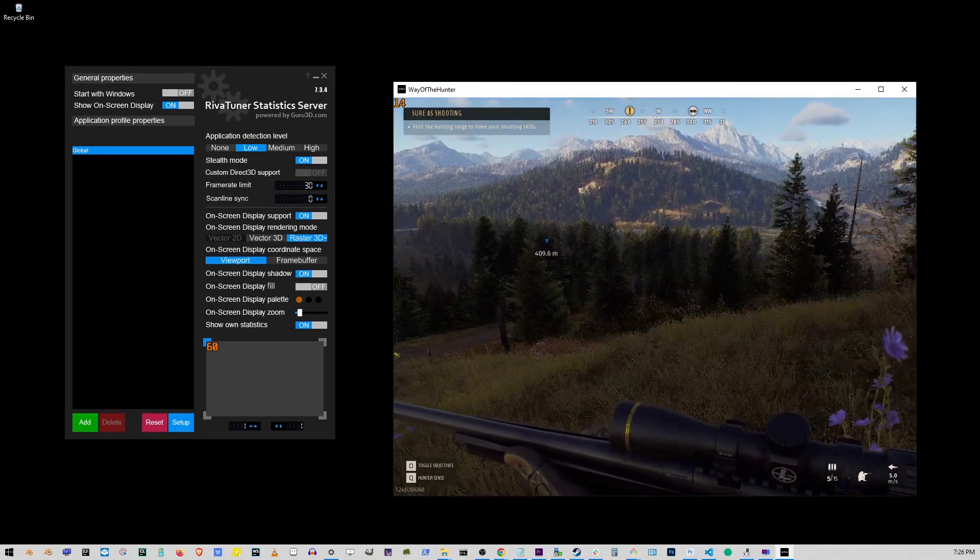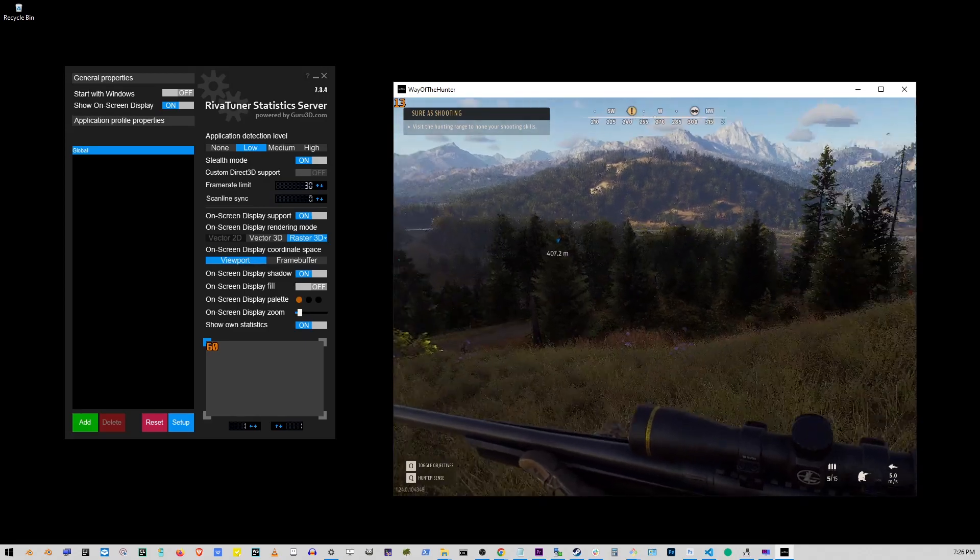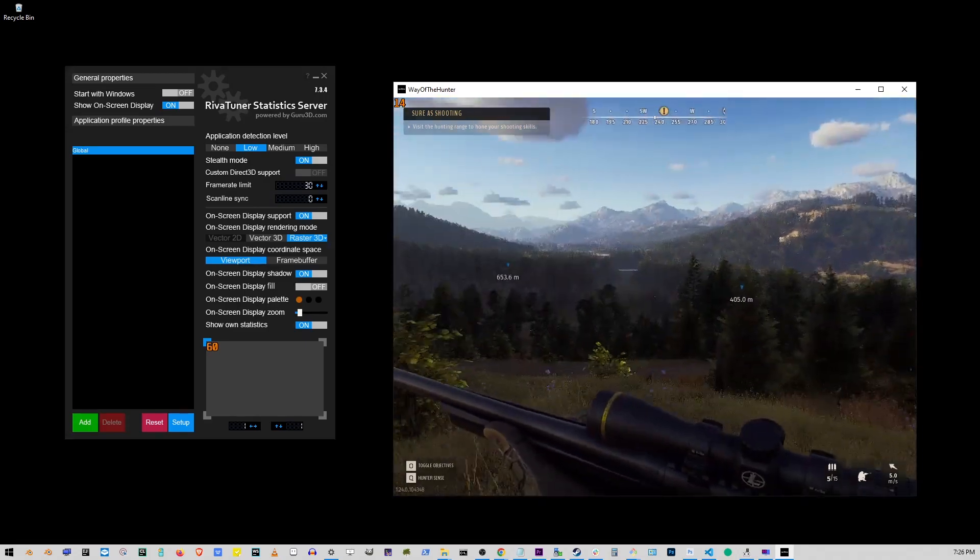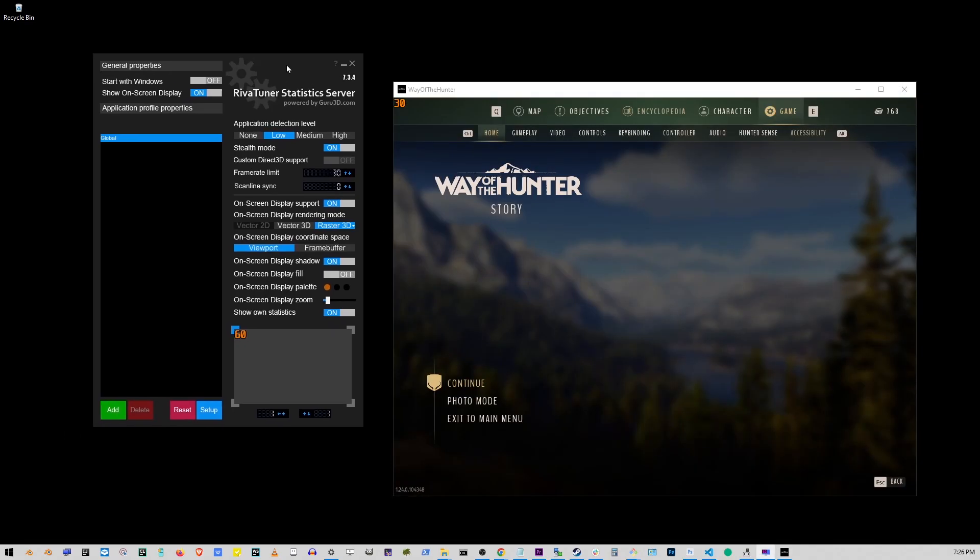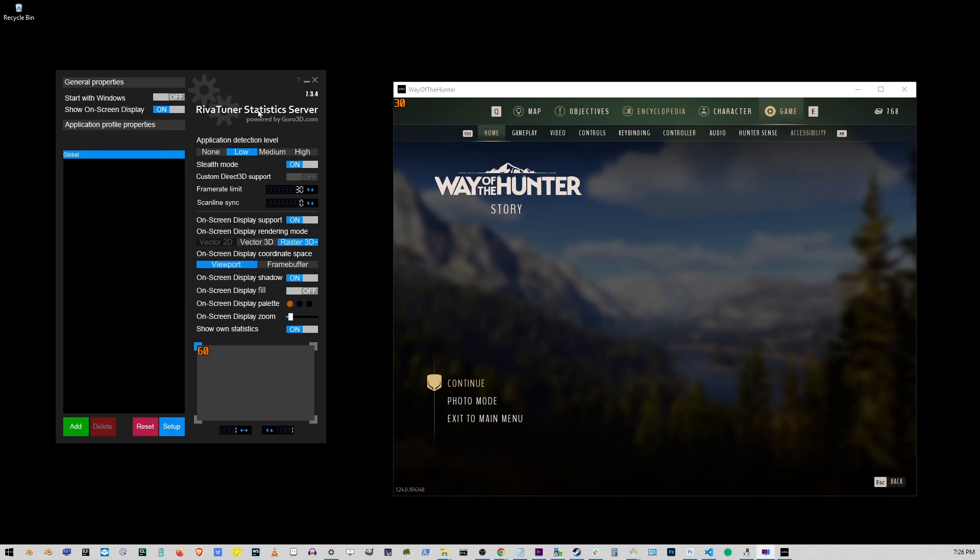Okay guys, and that's pretty much how you limit your frame rate of any game you're running on Steam. Hopefully this solution helps someone out there.